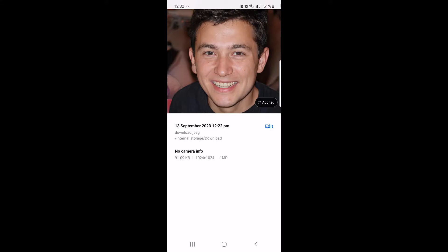Now this is our photo, you can see its size is 91 KB. To compress the size of this photo, open the link given in the video description. It's a free online tool through which you can reduce photo size in KB right on your mobile.